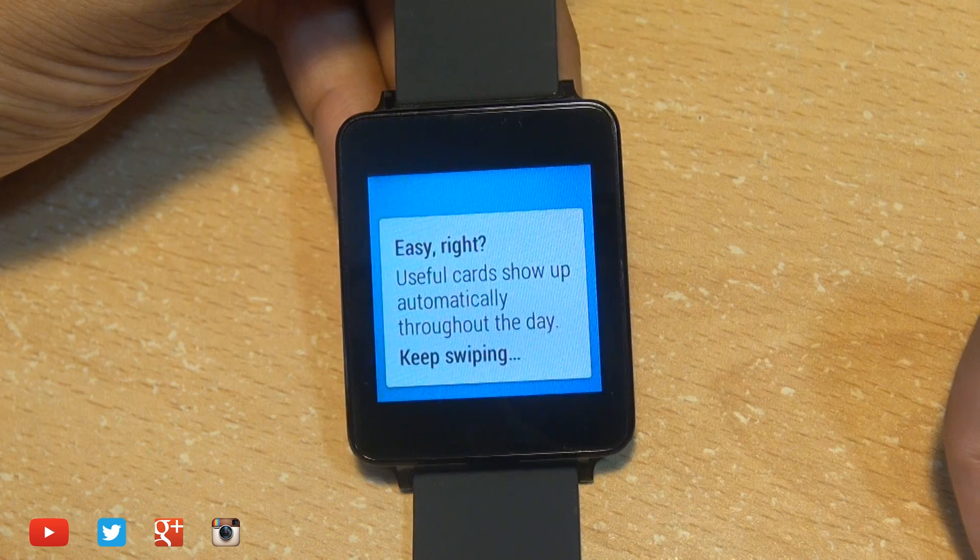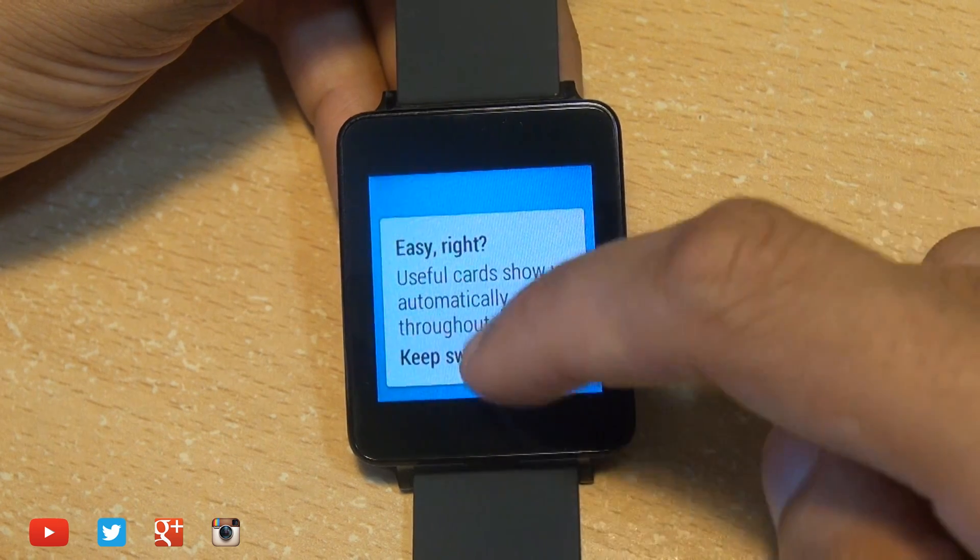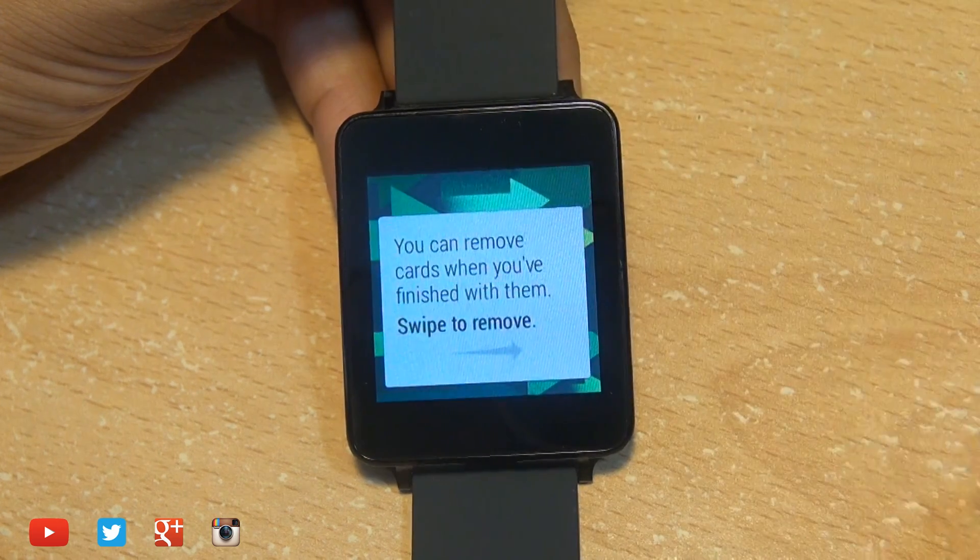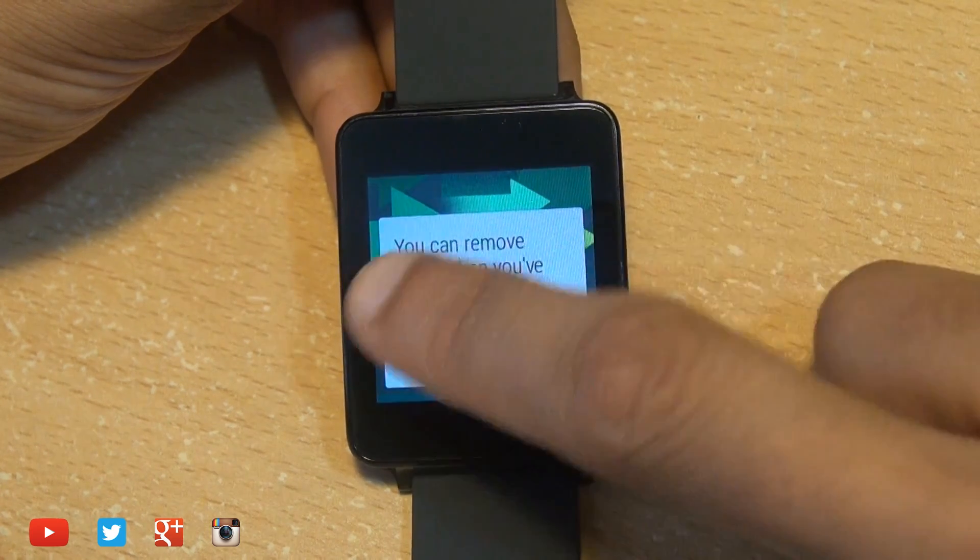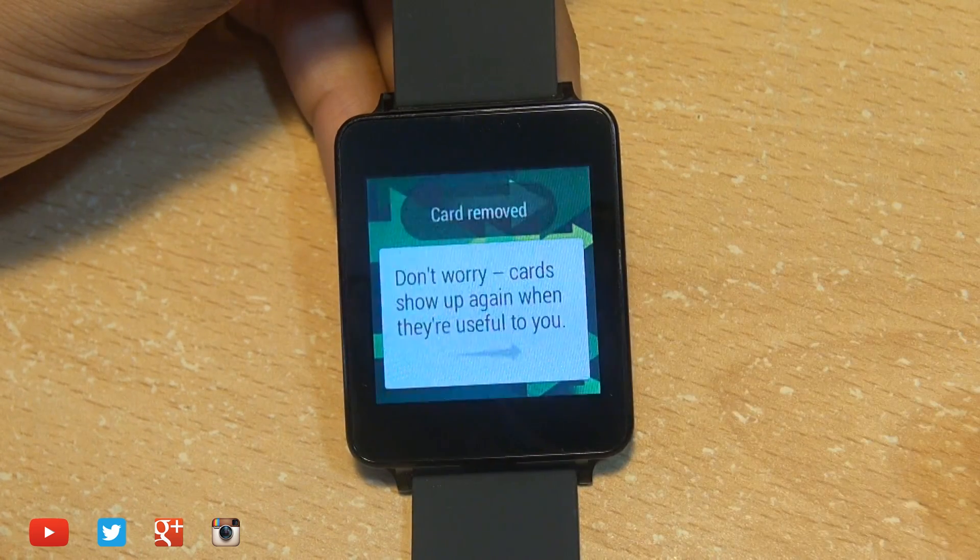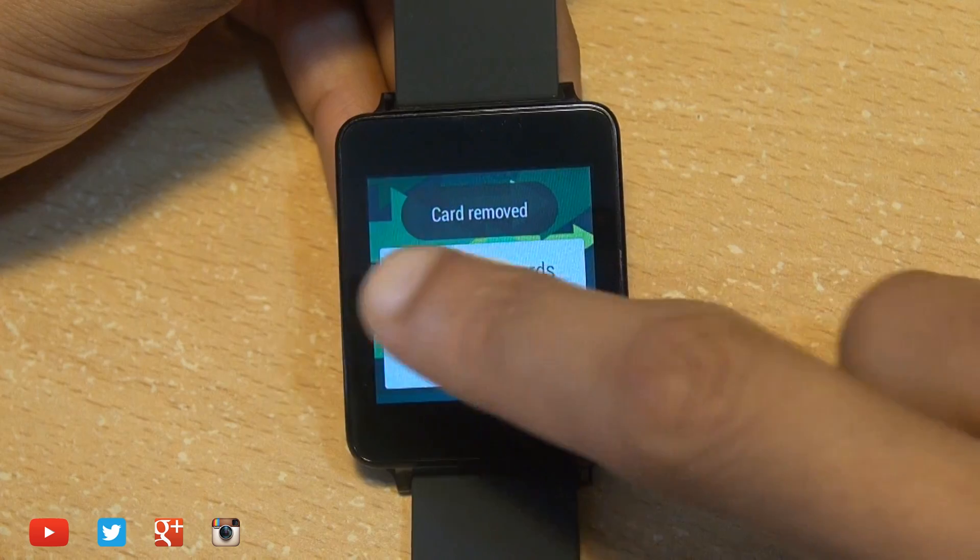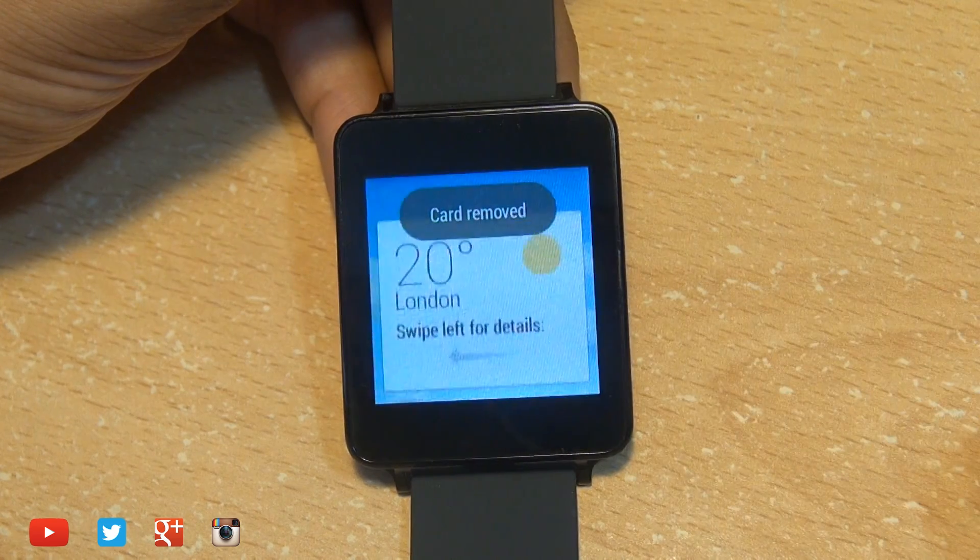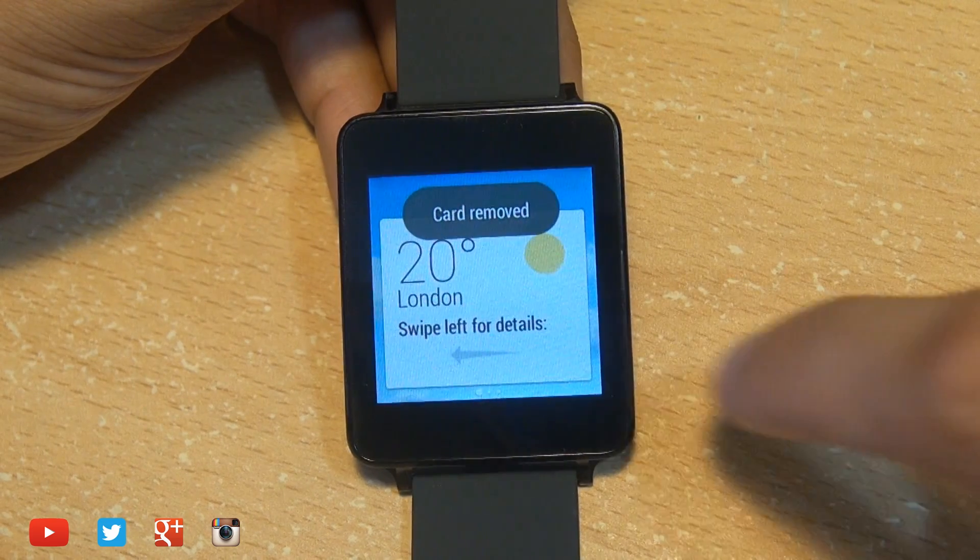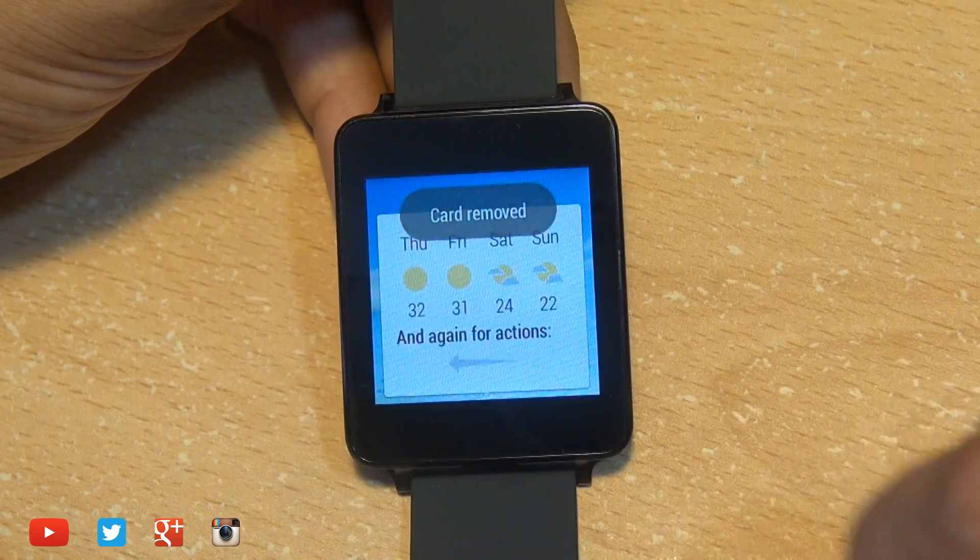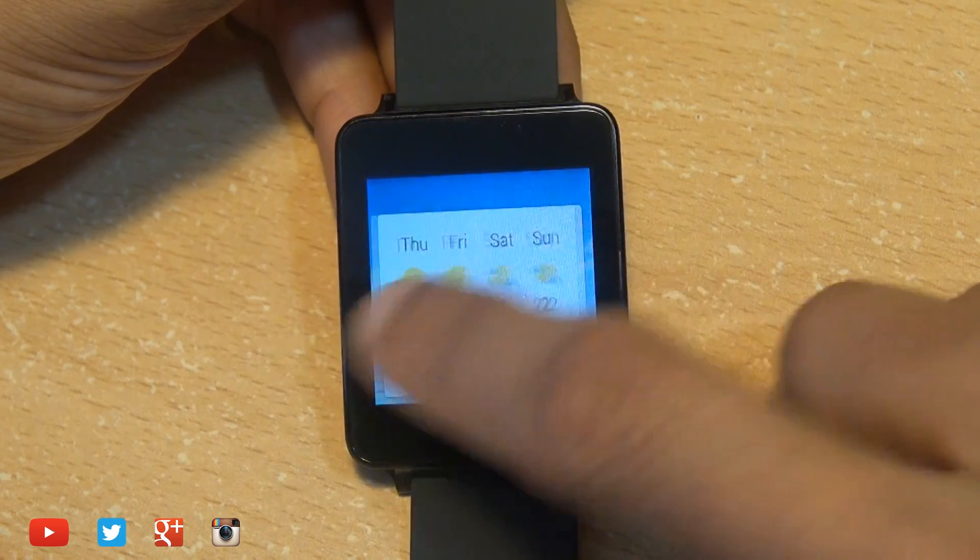and continue to go through the tutorial process on screen which essentially tells us we can swipe left to right, up and down to navigate through the cards as well as dismissing them.